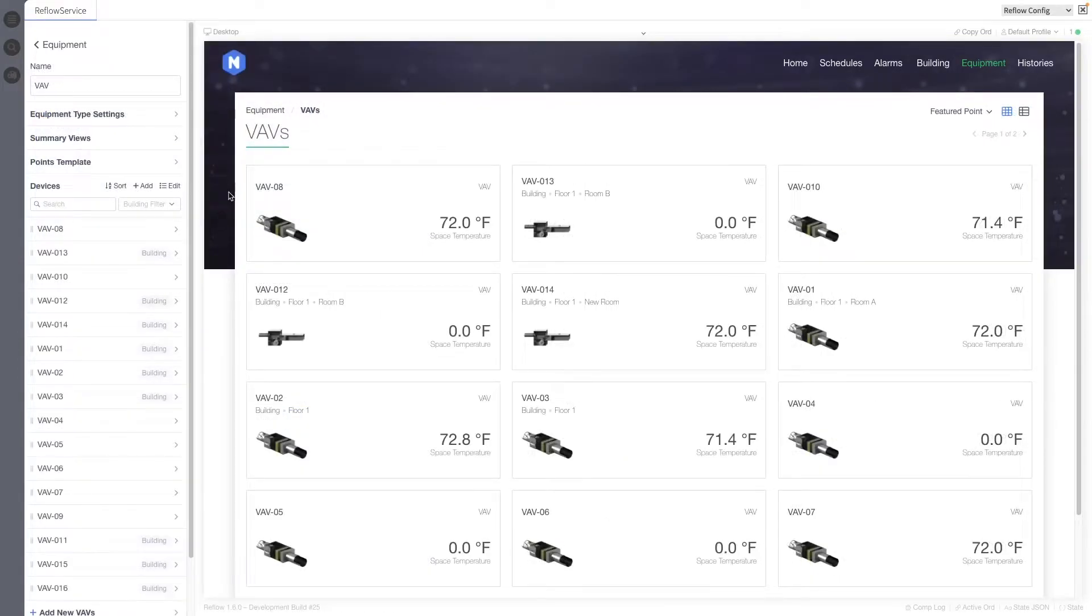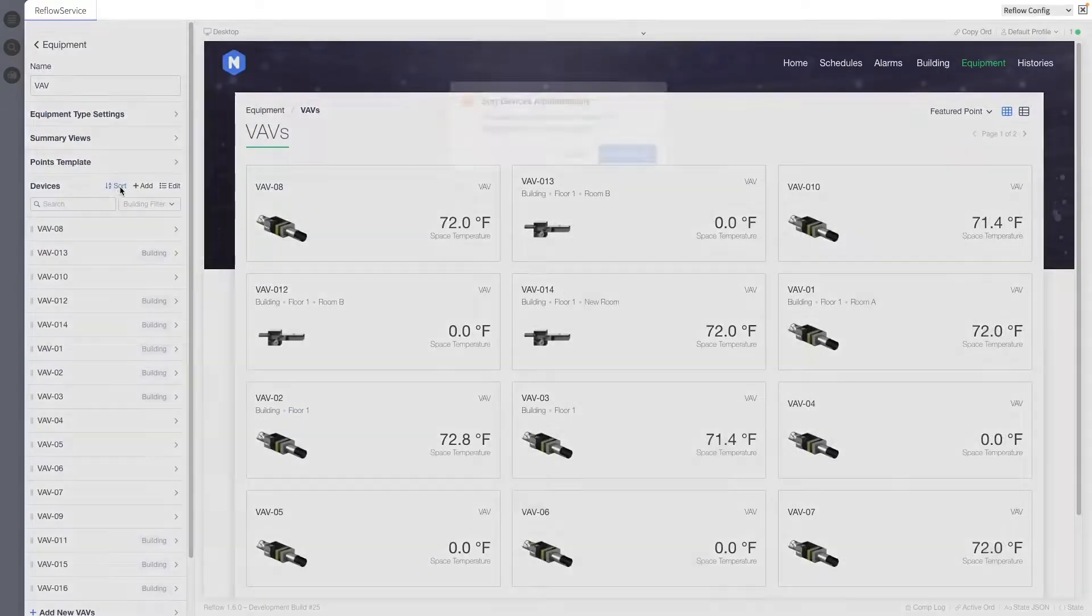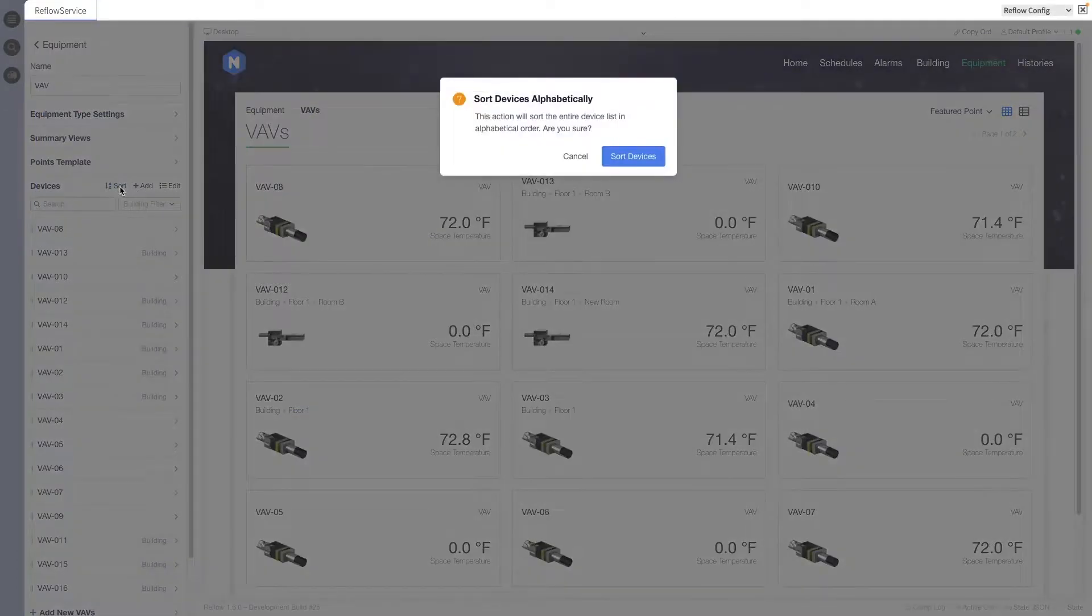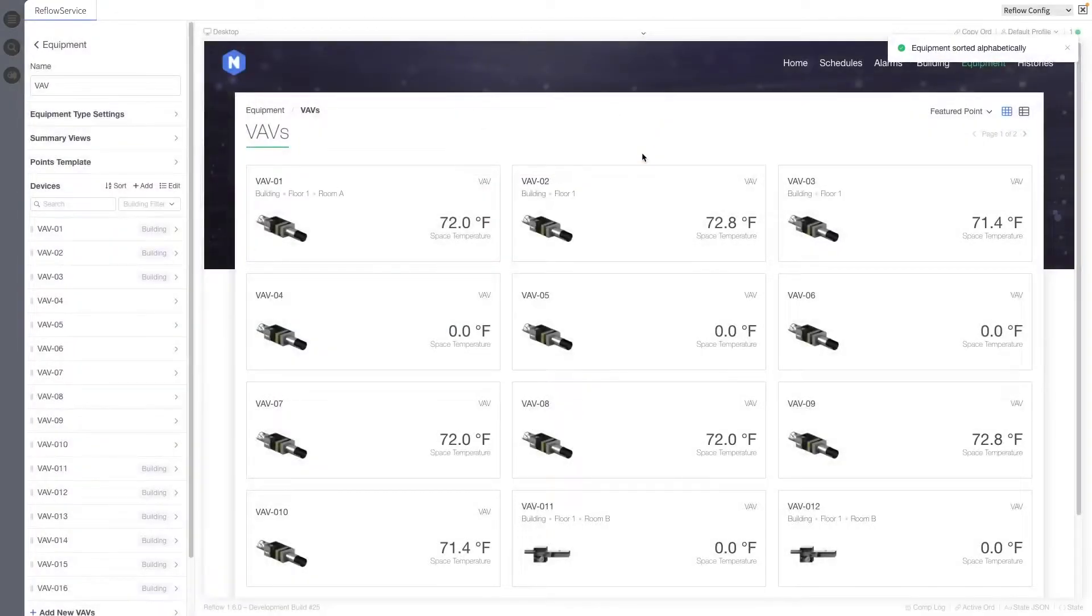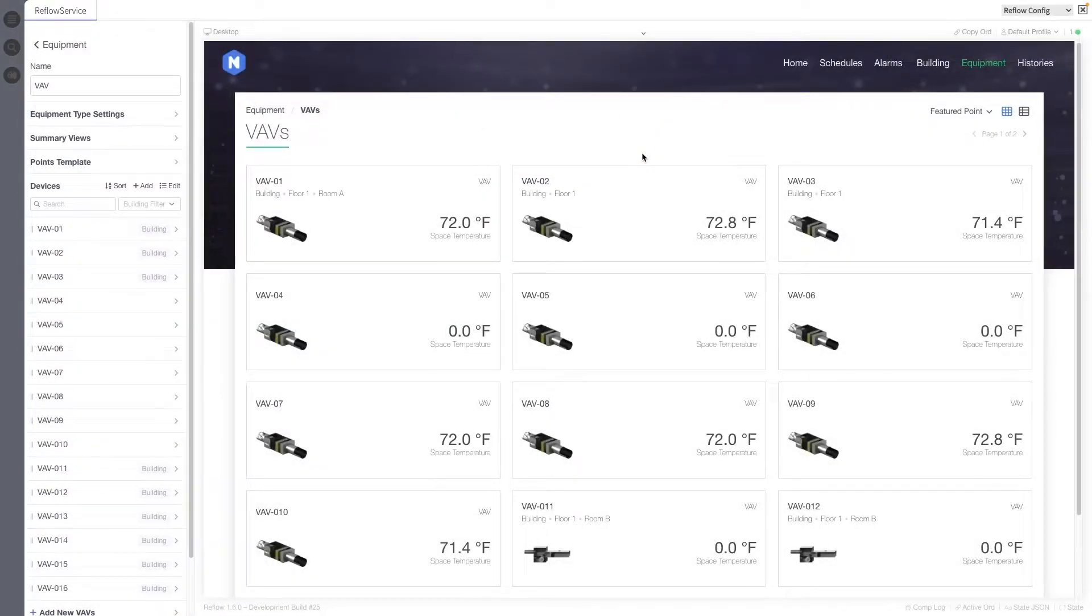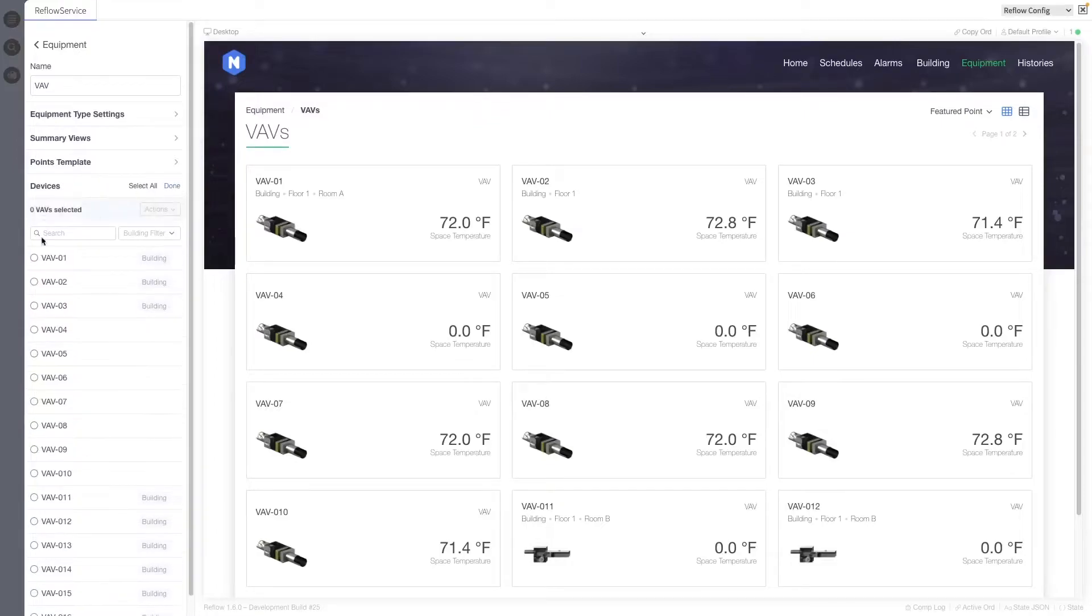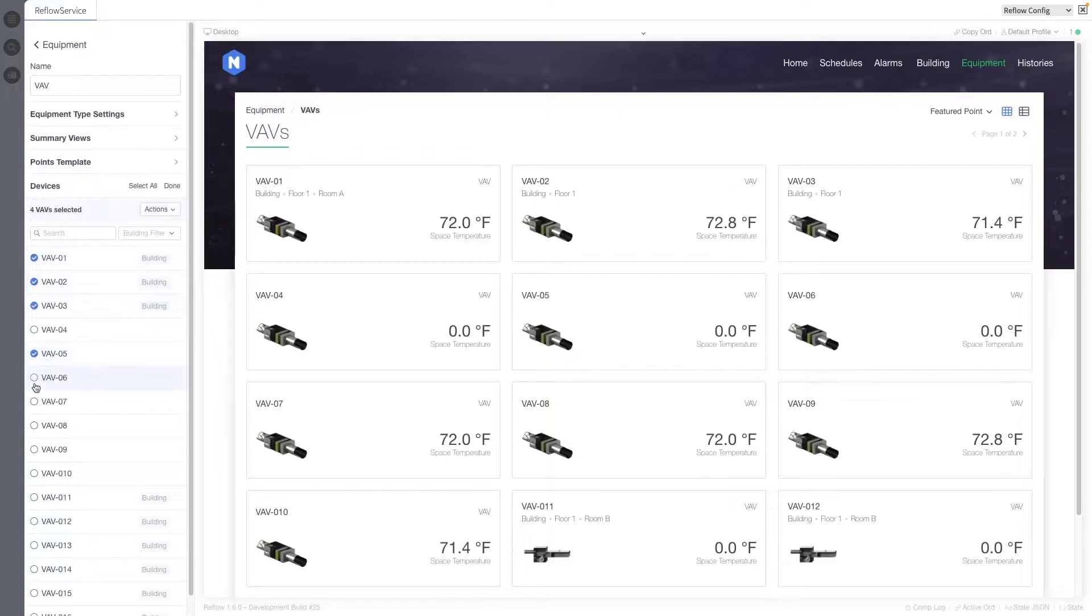The sort alphabetically button has been given a label, and a confirmation dialog will appear before the list is actually sorted. A new bulk action to assign and remove schedules for devices has been added to the Actions menu.